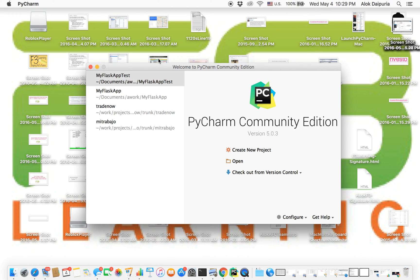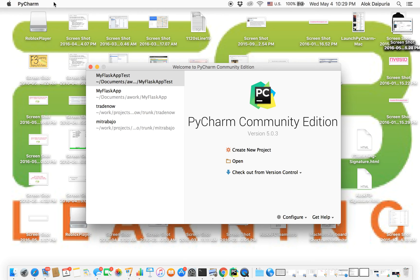You may close this window, and you can now create a project so you can start creating new projects using flask. Thank you for watching.